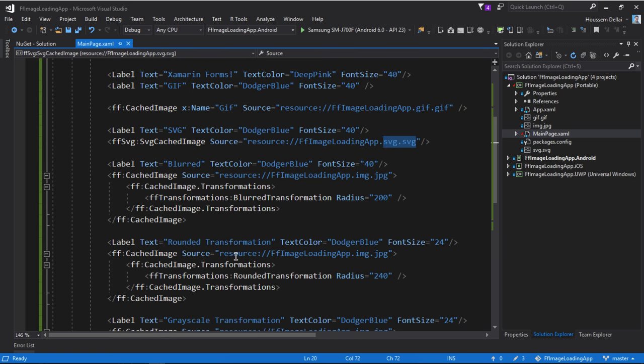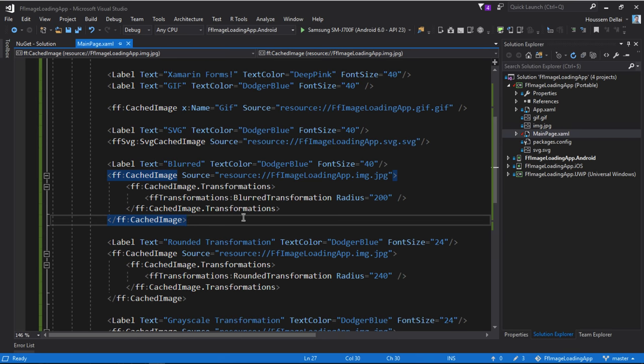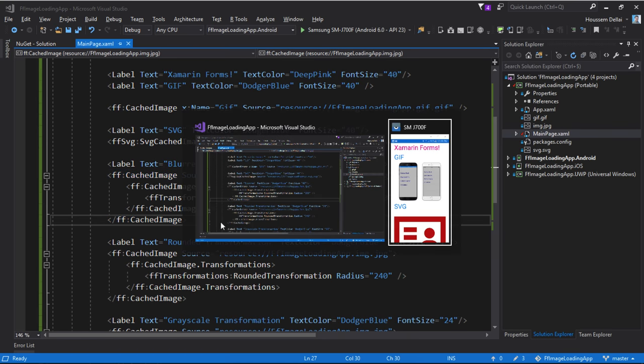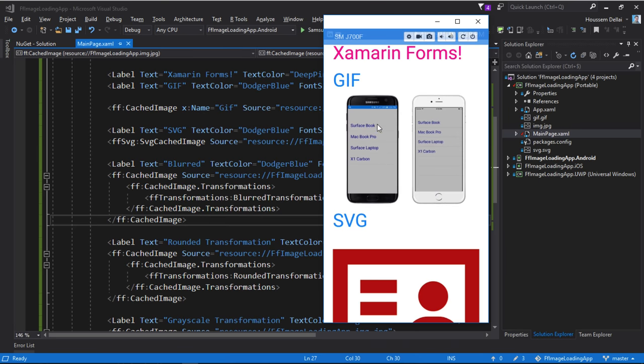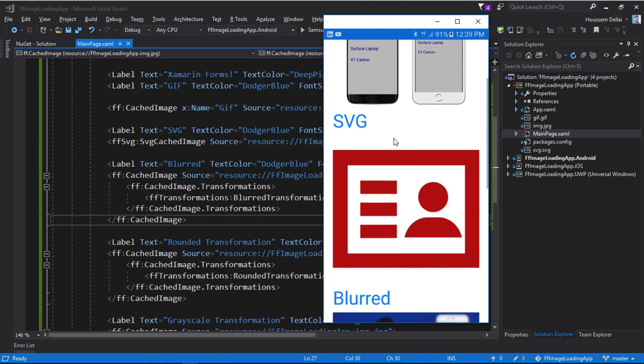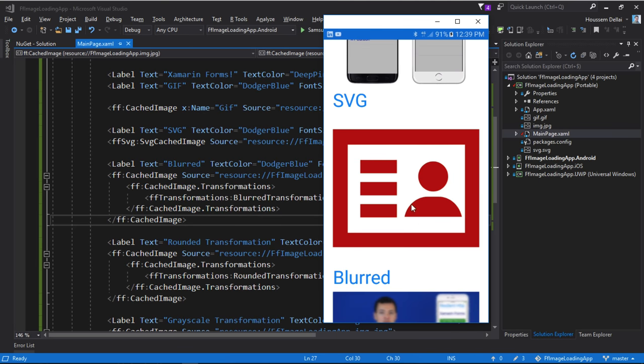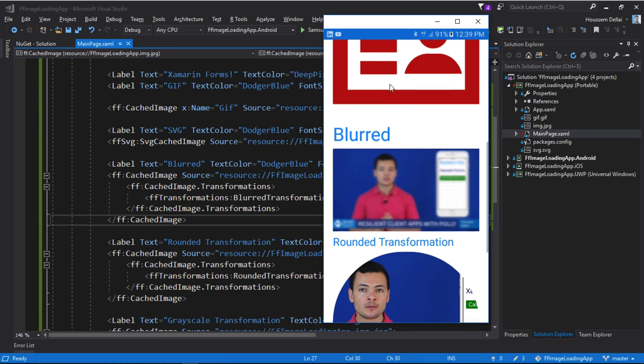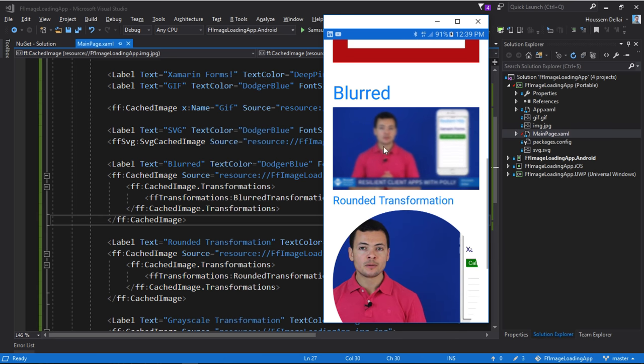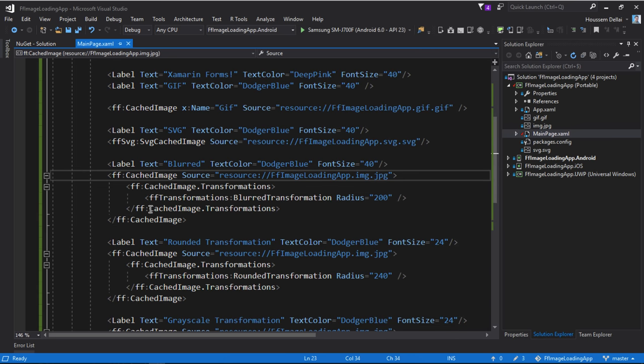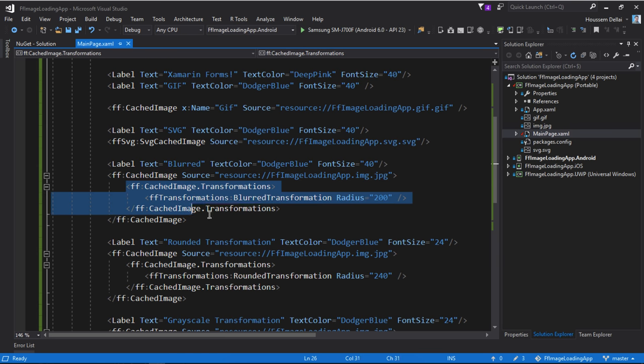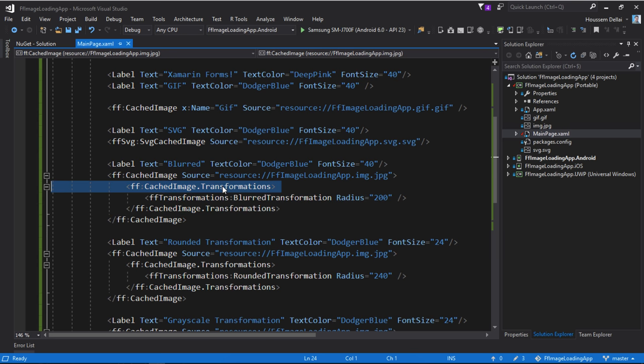Now let's start applying some transformations. So what we saw until now is displaying the GIF image and also the SVG, but what if we want to make a blurred transformation like this one right here. So I'll use the cached image, then within that element...